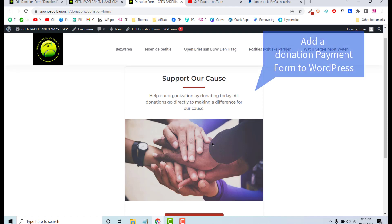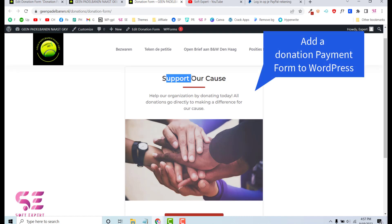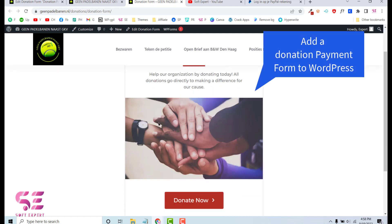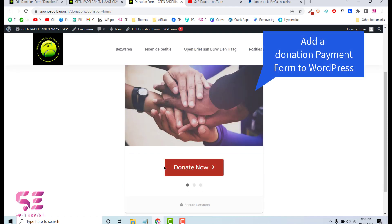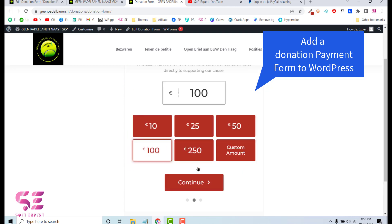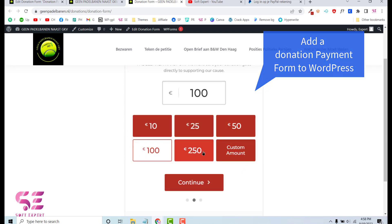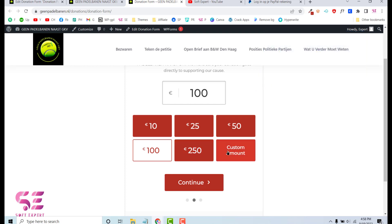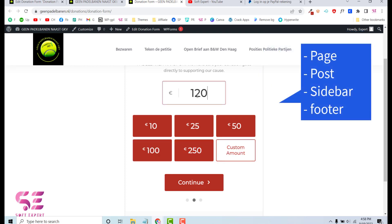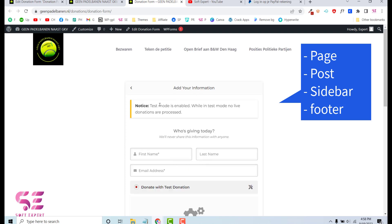Hi! Today let's see how to add a donation form to a WordPress website. If you have a WordPress website and you want to collect donations based on user input — like the amount they want to pay — this video is for you. We will be able to display a donation form inside a regular page, a blog post, a sidebar, or even the footer.